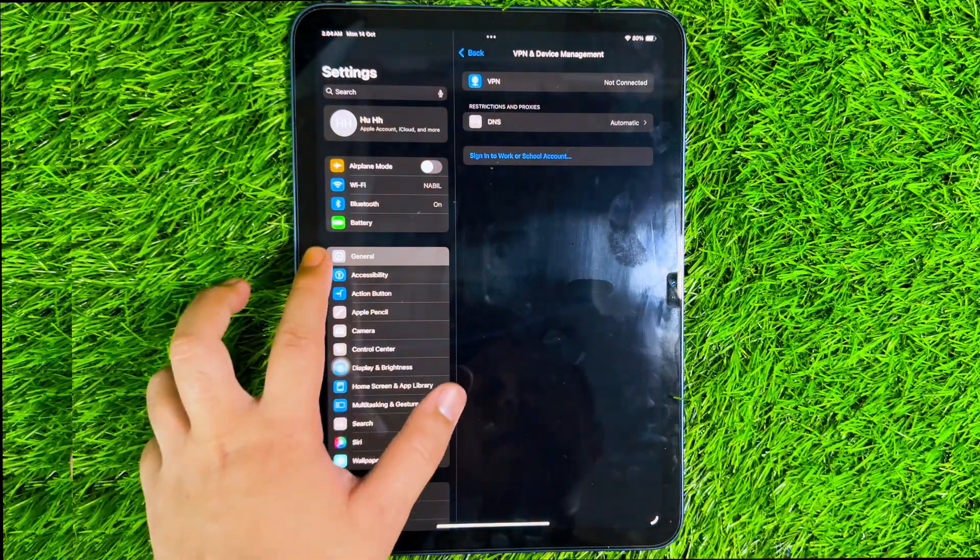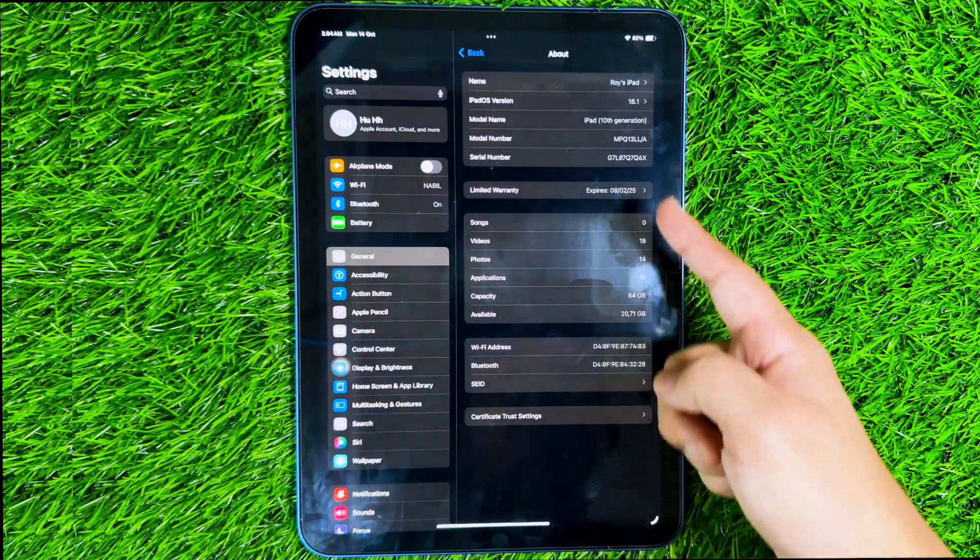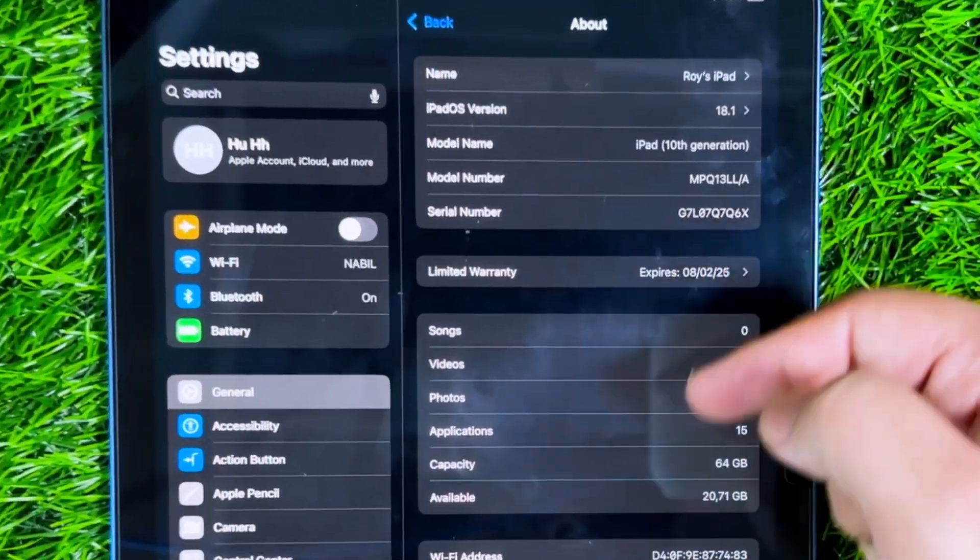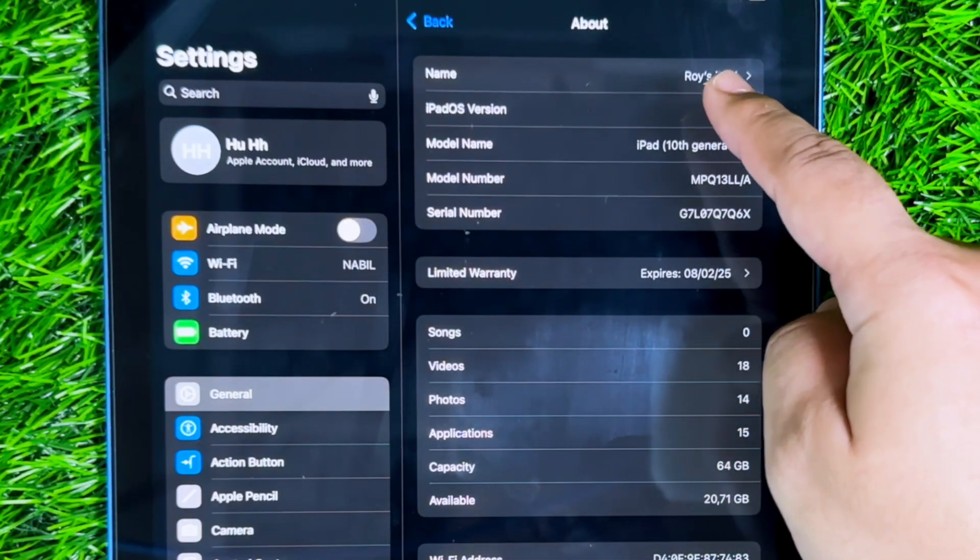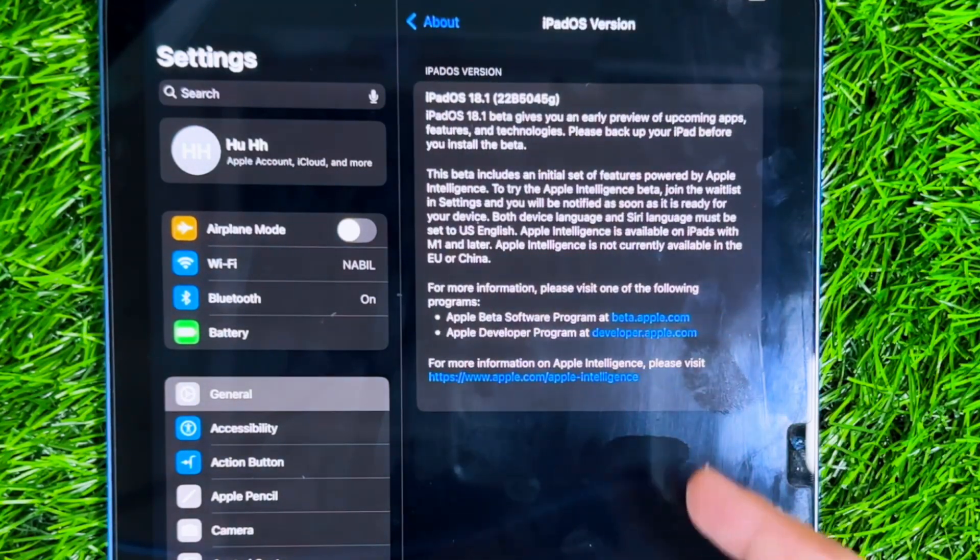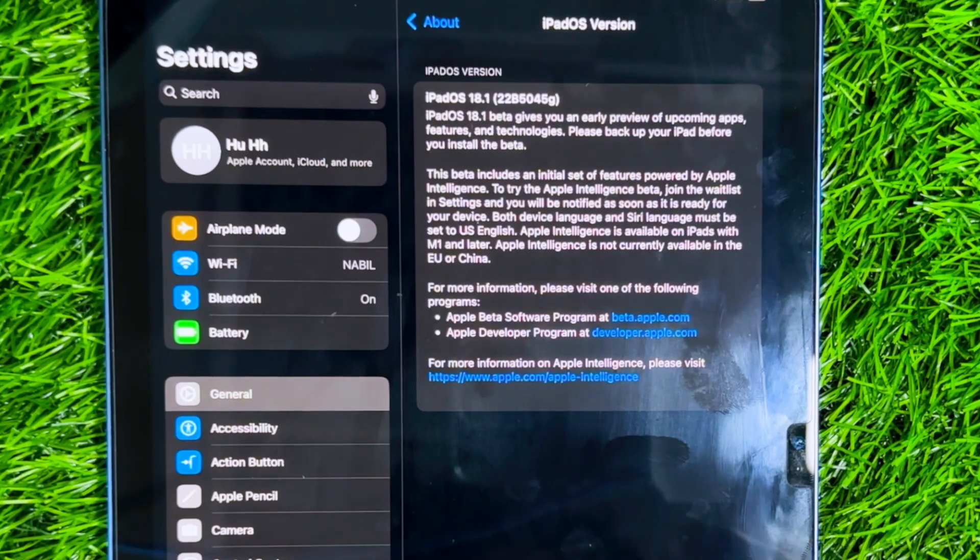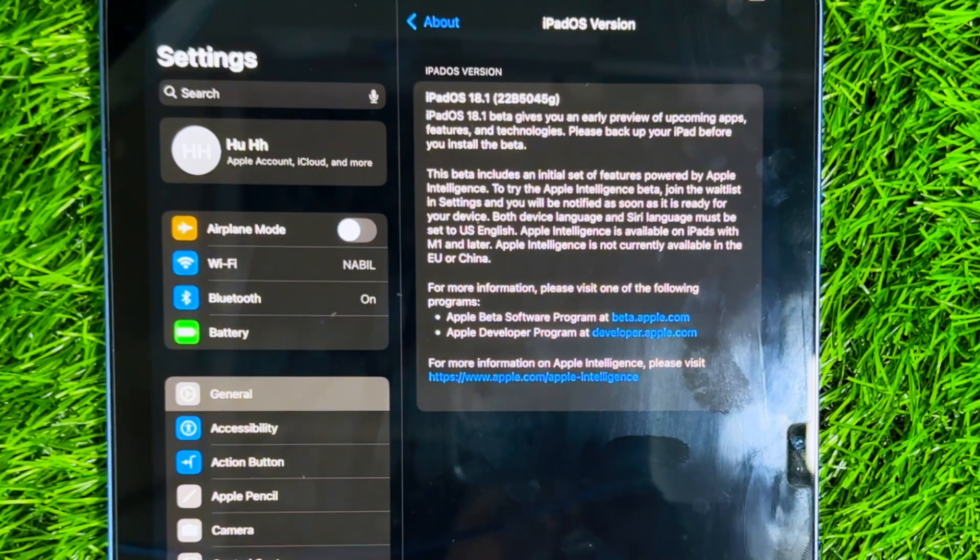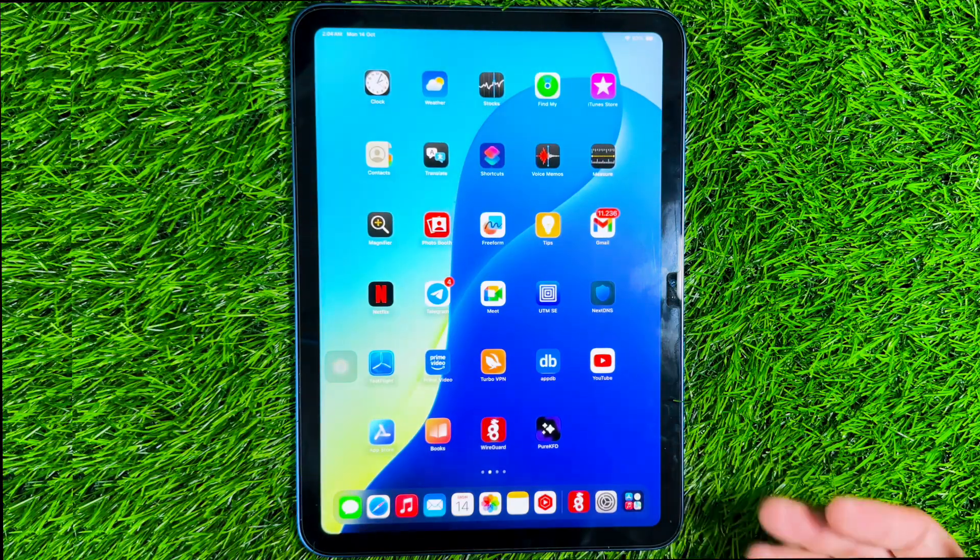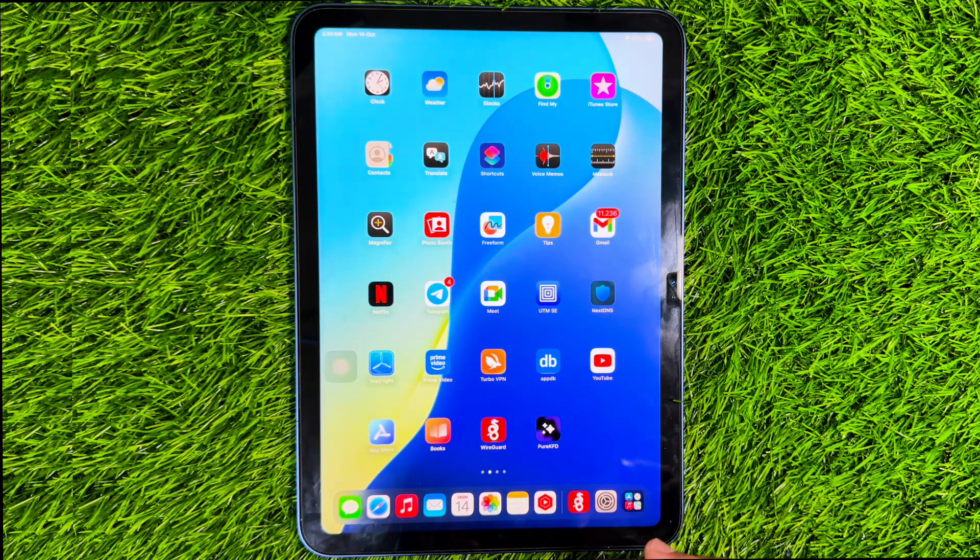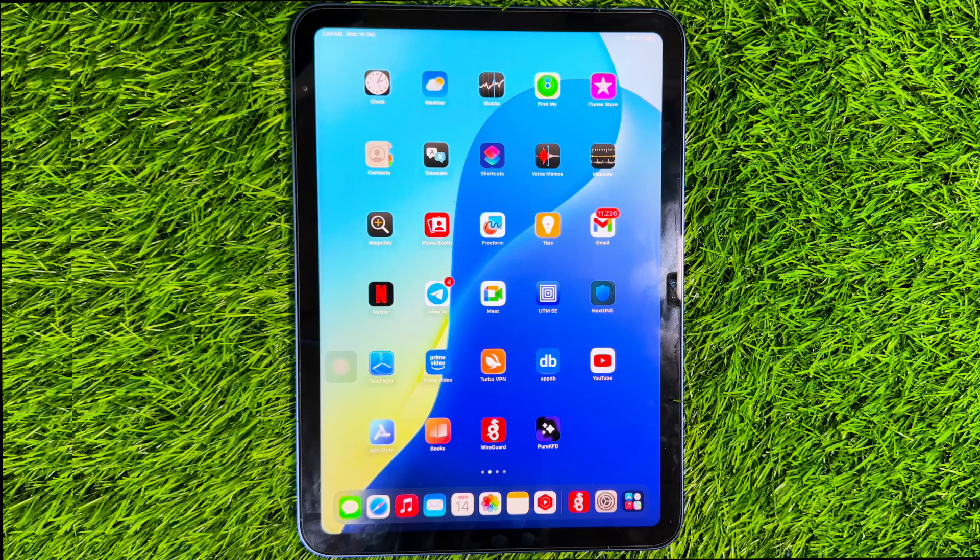As you know, installing IPA files on iPhone and iPad is not as easy as you think. There are lots of IPA installers such as ASign and Scarlett that can be used to install IPA files, but can be revoked quickly if you use a free certificate. In this video, I will share tips for installing IPA files on iPhone and iPad for free, forever and unlimited.